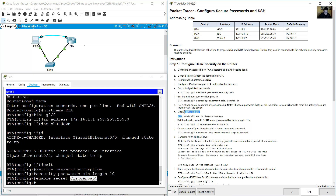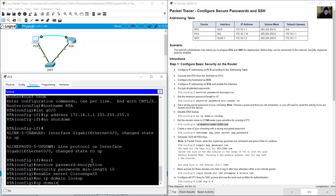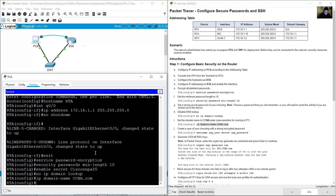Disable DNS lookup using the command: no ip domain-lookup. Then set the domain name using: ip domain-name CCNA.com.